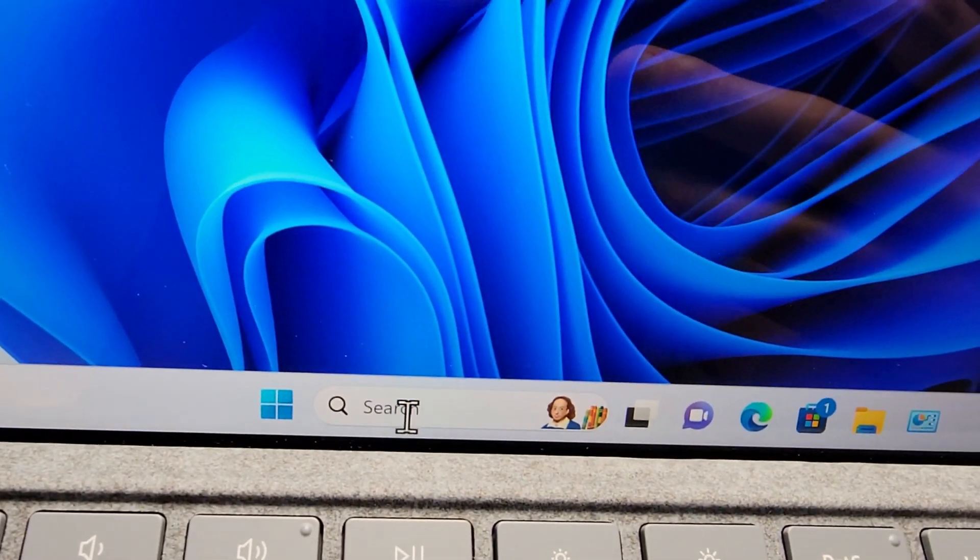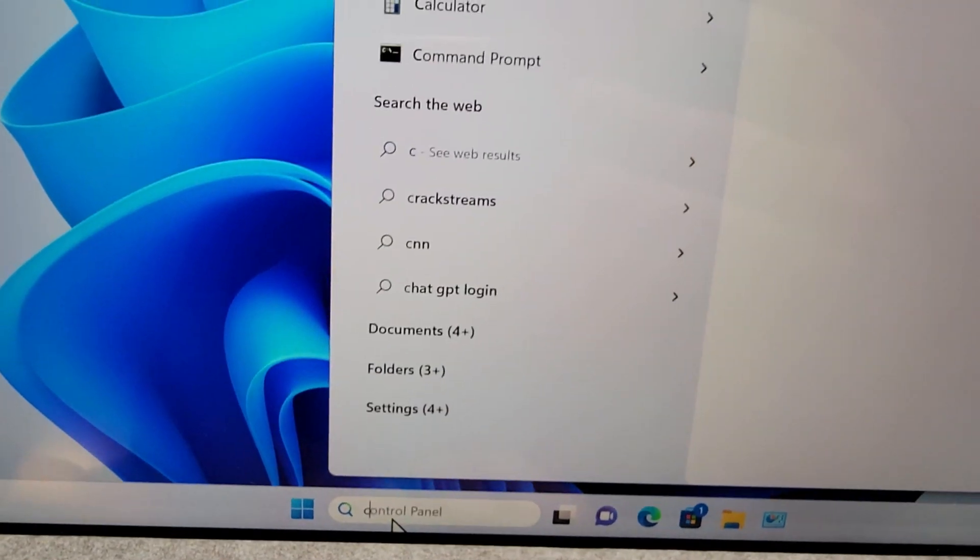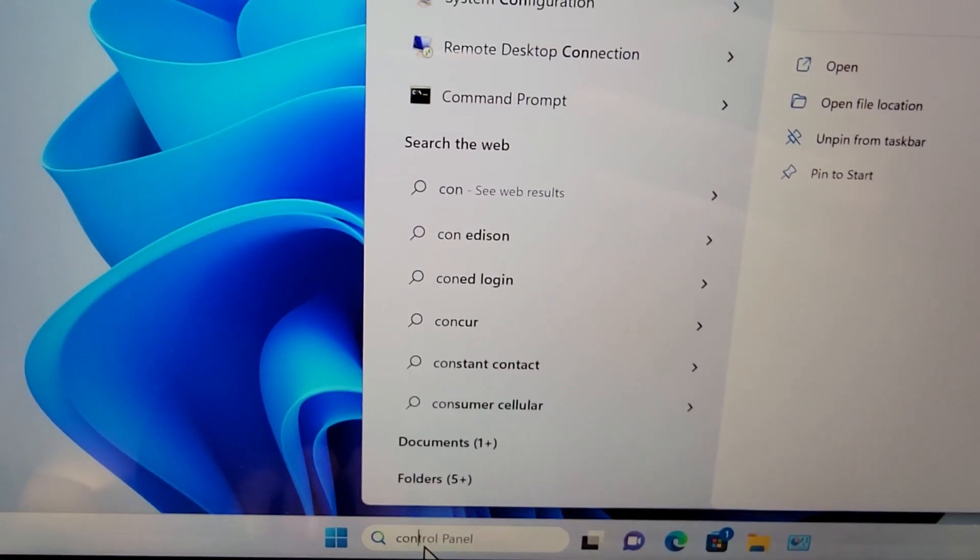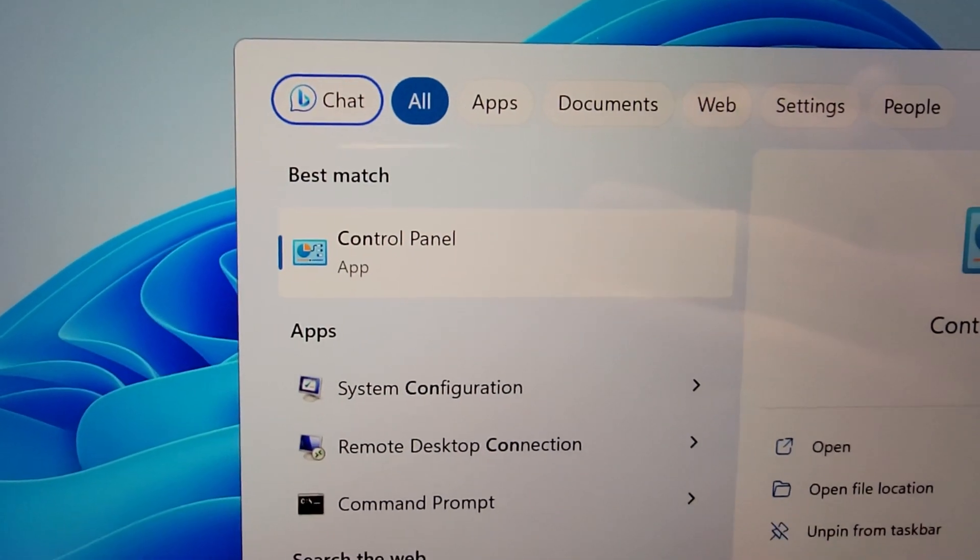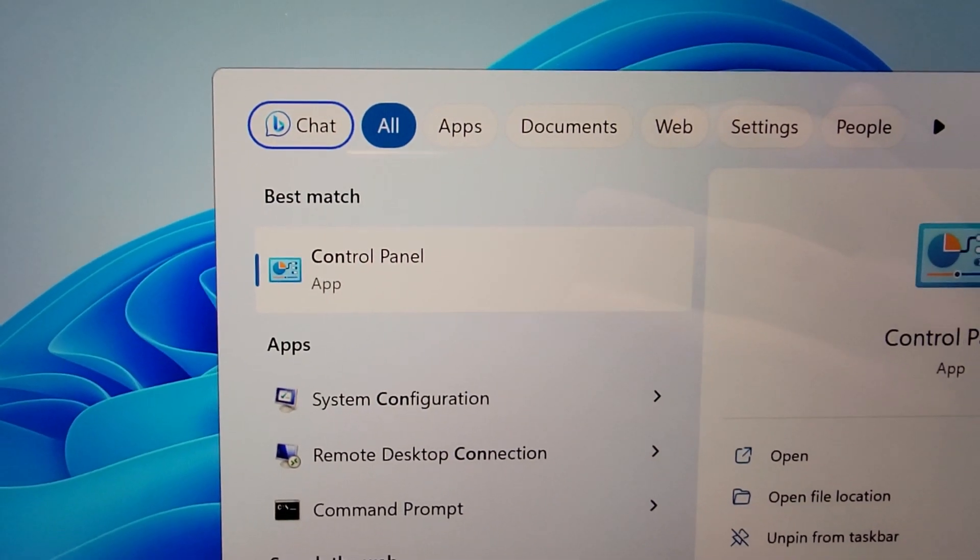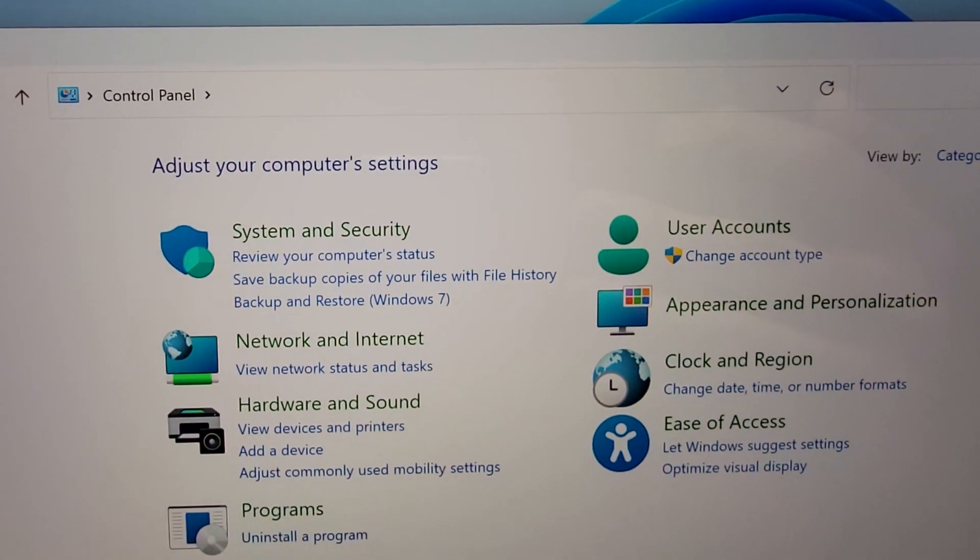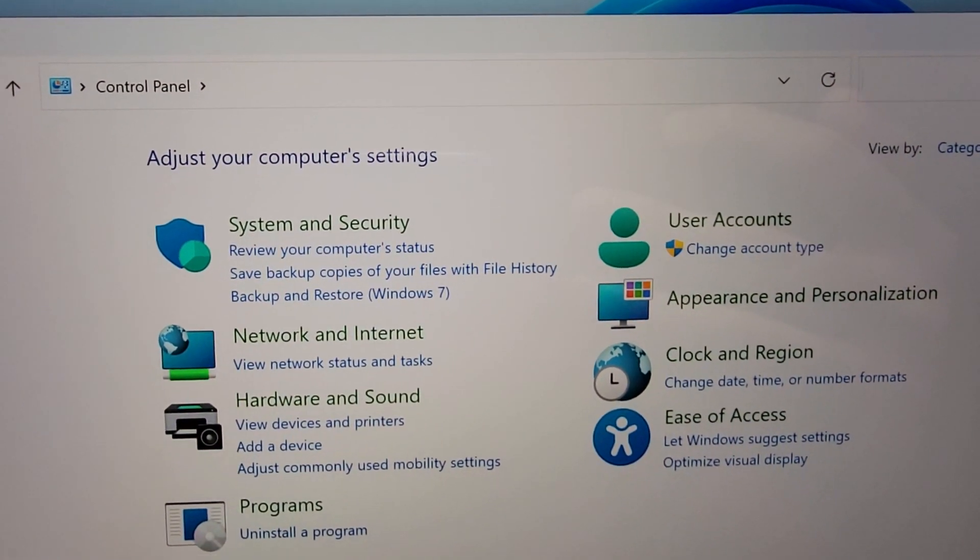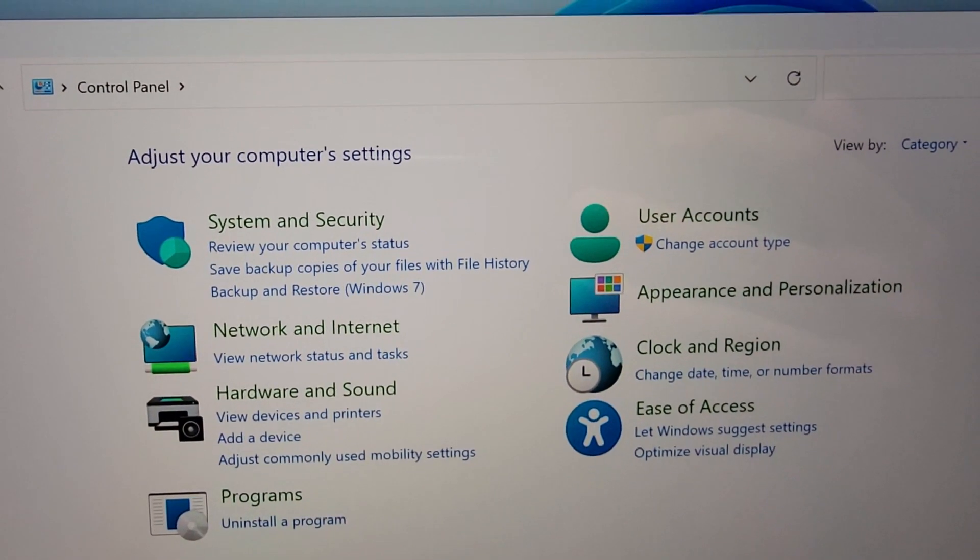All you do here is just search for Control Panel. Now you're in Control Panel and can adjust whatever settings.